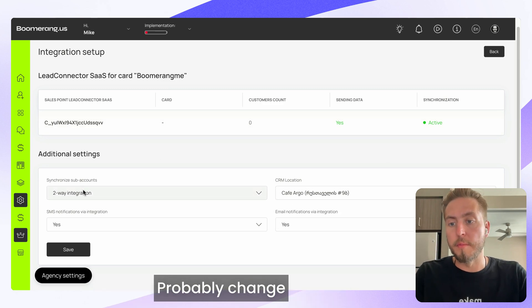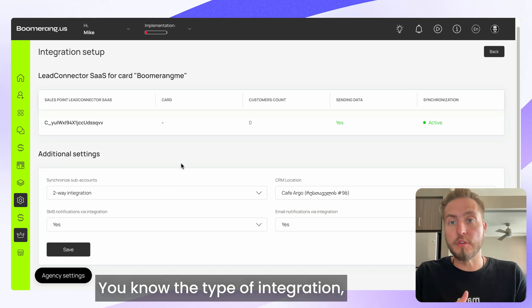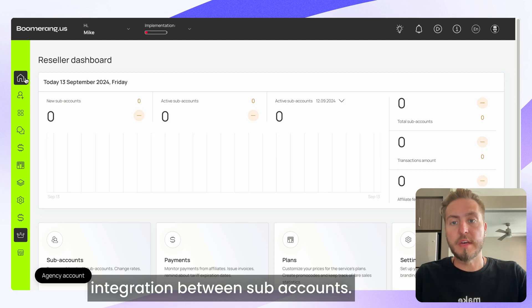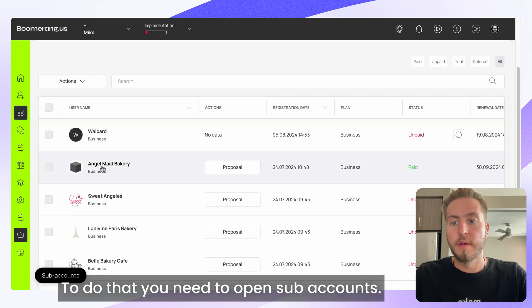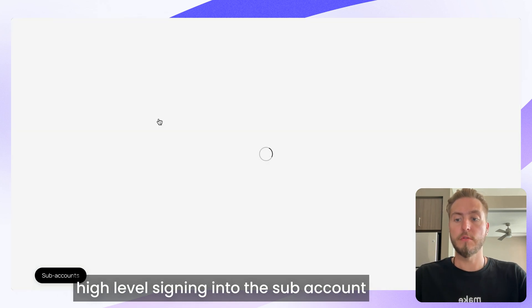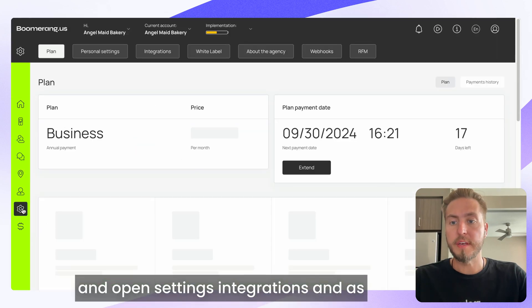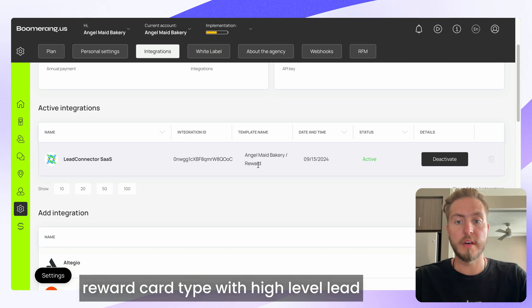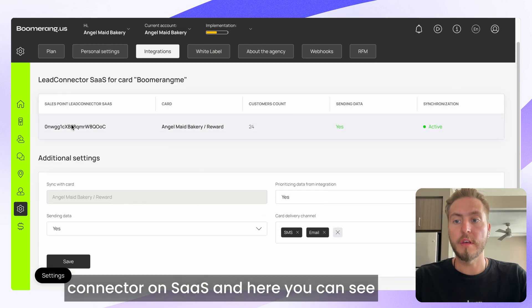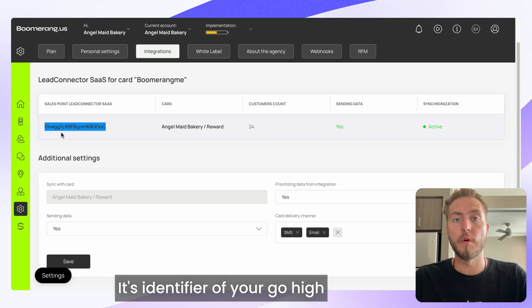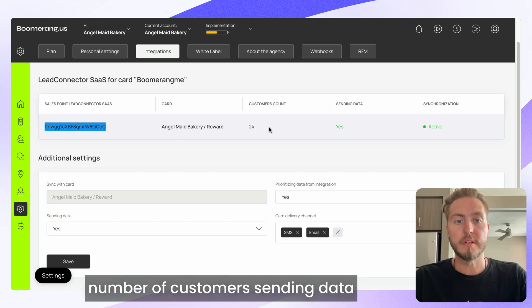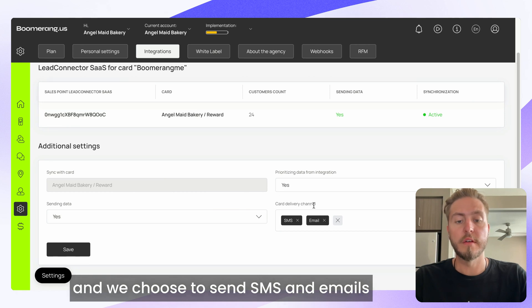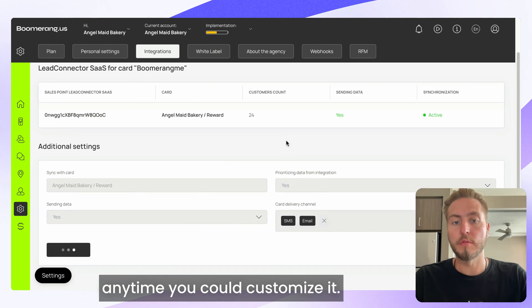Anytime you can get back to your integrations, open the integration, and customize settings — switch CRM location, change synchronized sub-accounts, change the integration type (two-way, one-way, etc.), or change notification levels. To customize integration at the sub-account level, open Angel Made Bakery, sign into the sub-account, go to Settings > Integrations. You'll see the connected integration: Angel Made Bakery, reward card type, connected to Go High Level Lead Connector on SaaS, with all sync settings visible and editable.